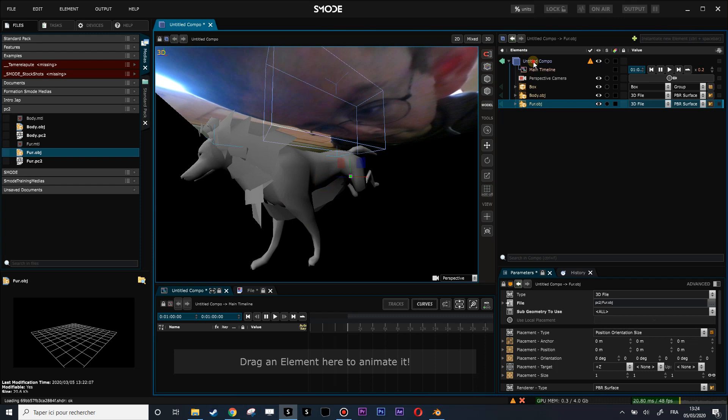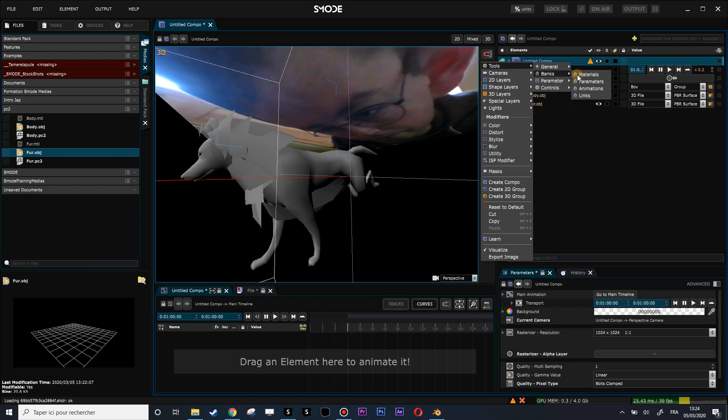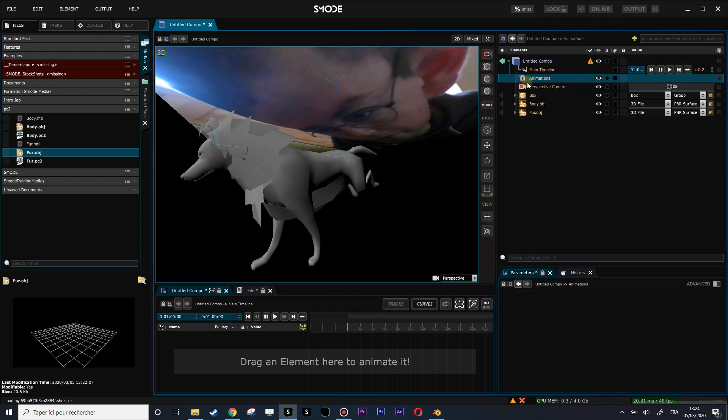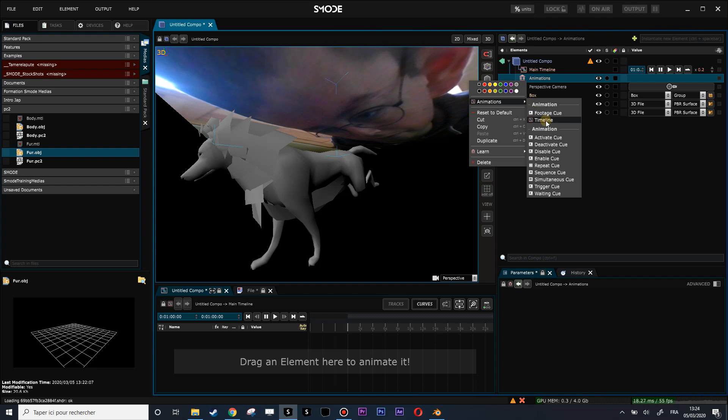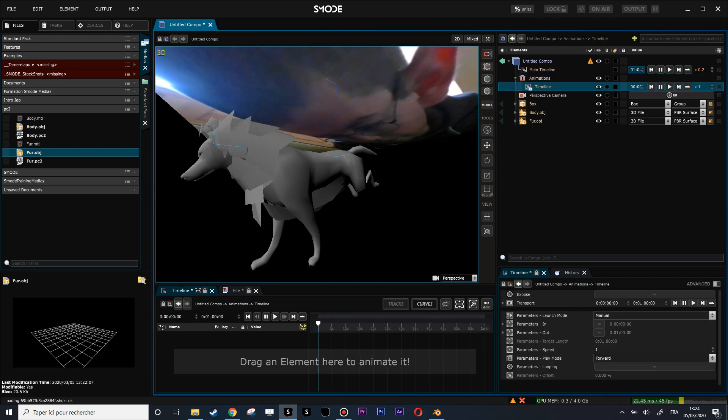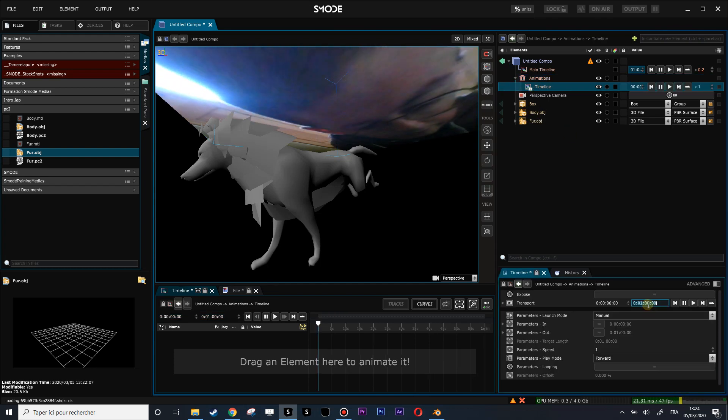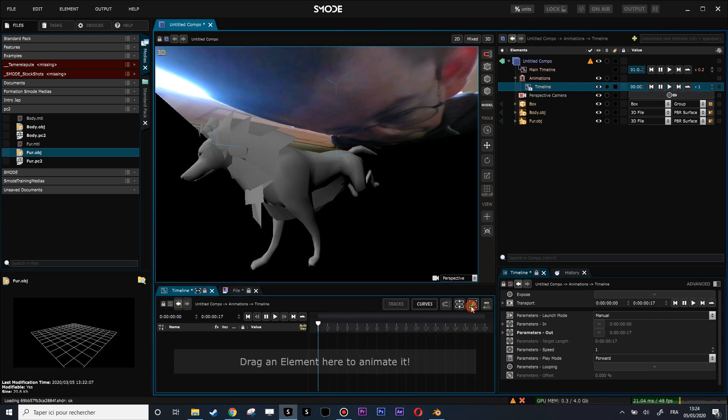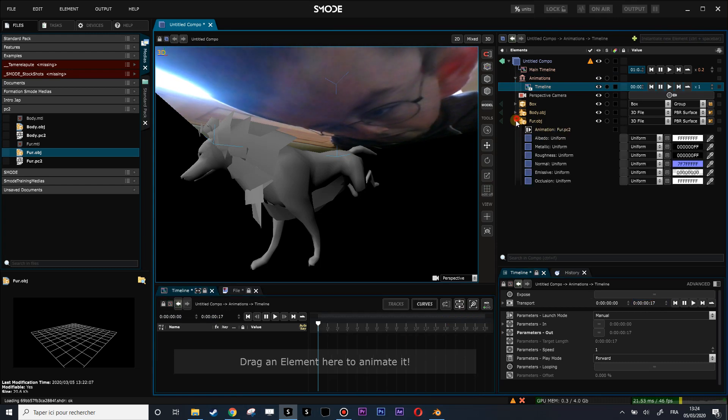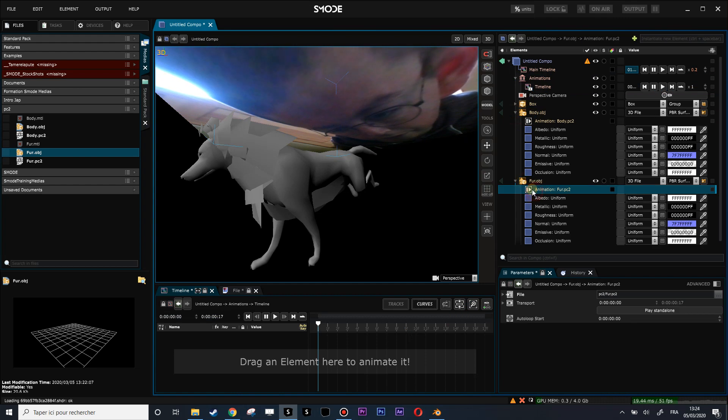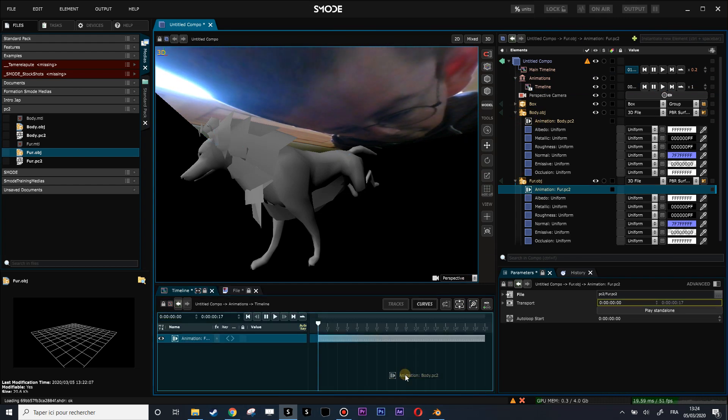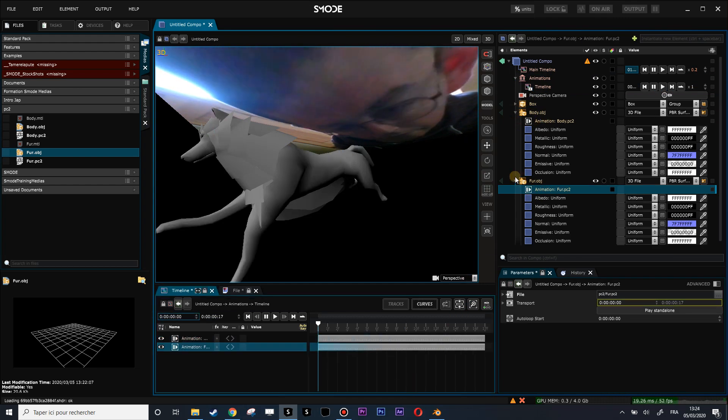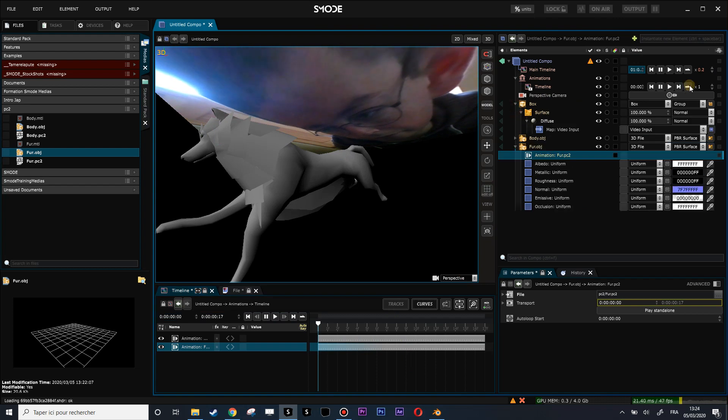Let's create a bank, an animation bank, and let's create a standalone timeline inside of it. This standalone timeline I will ask it to do 17 frames. Let's zoom on and let's put these two little PC2 cache animation players into this timeline.